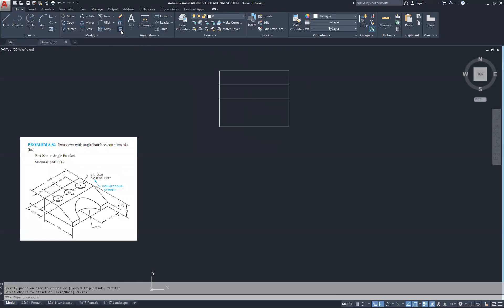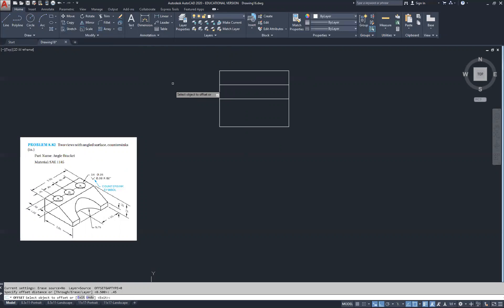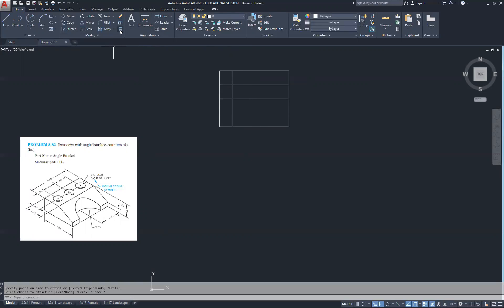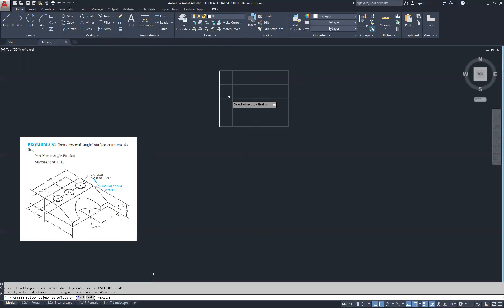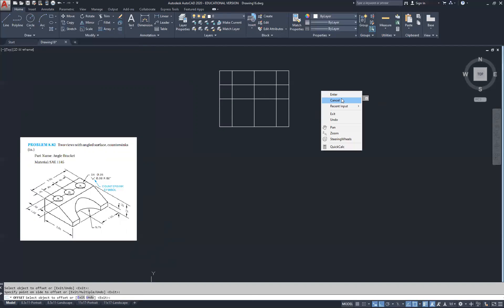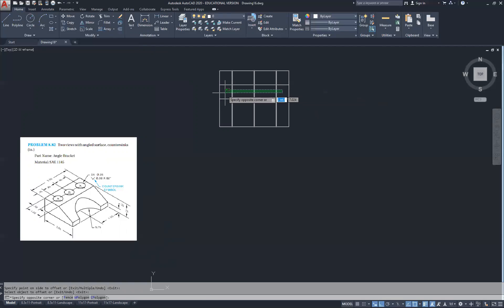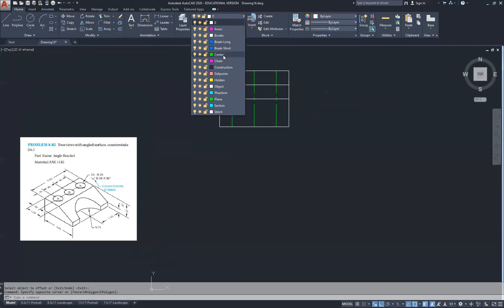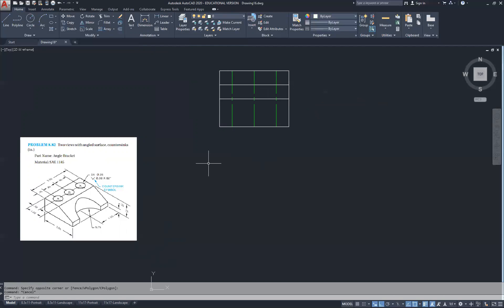I'm going to use the offset command again at 0.45, and come in from that side. The next measurement is 0.80. Offset 0.8, enter. Selecting that line and doing it once and then twice. These three lines I'm going to convert into center lines to help remember that's the center. Also the first 0.5 line, I'm going to convert that into a center line as well.